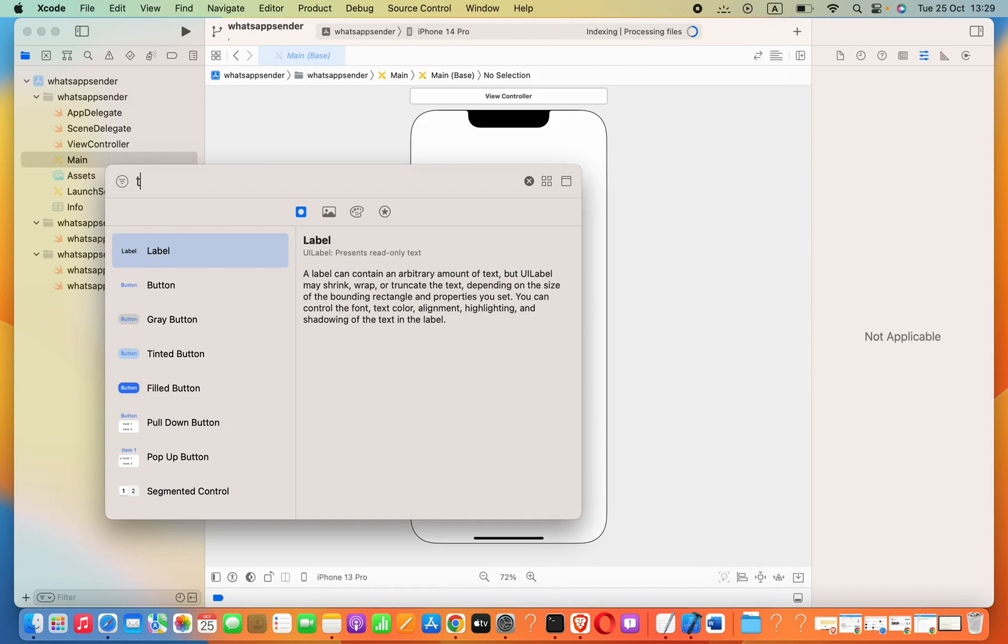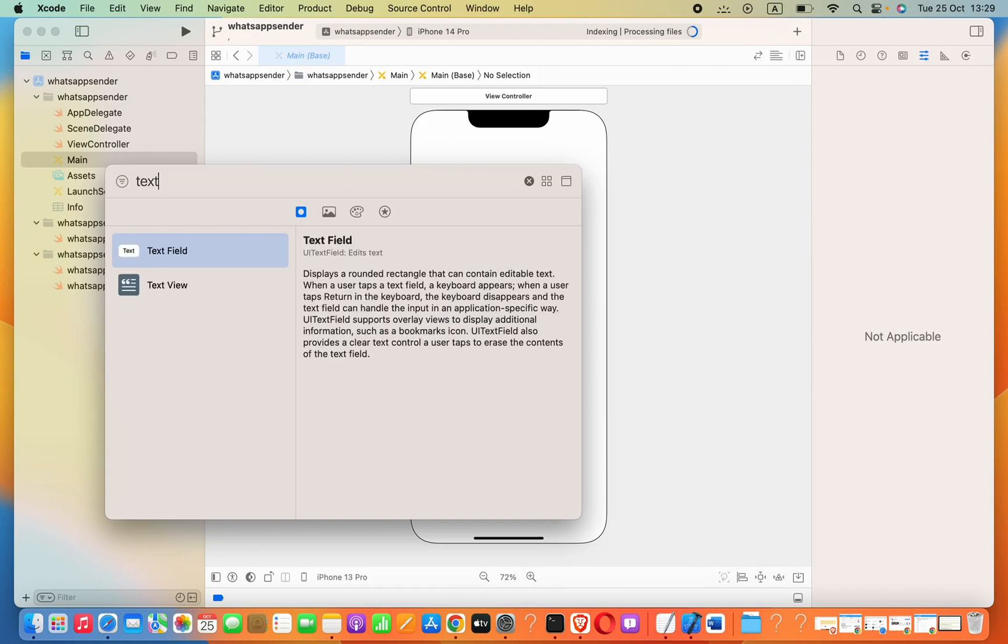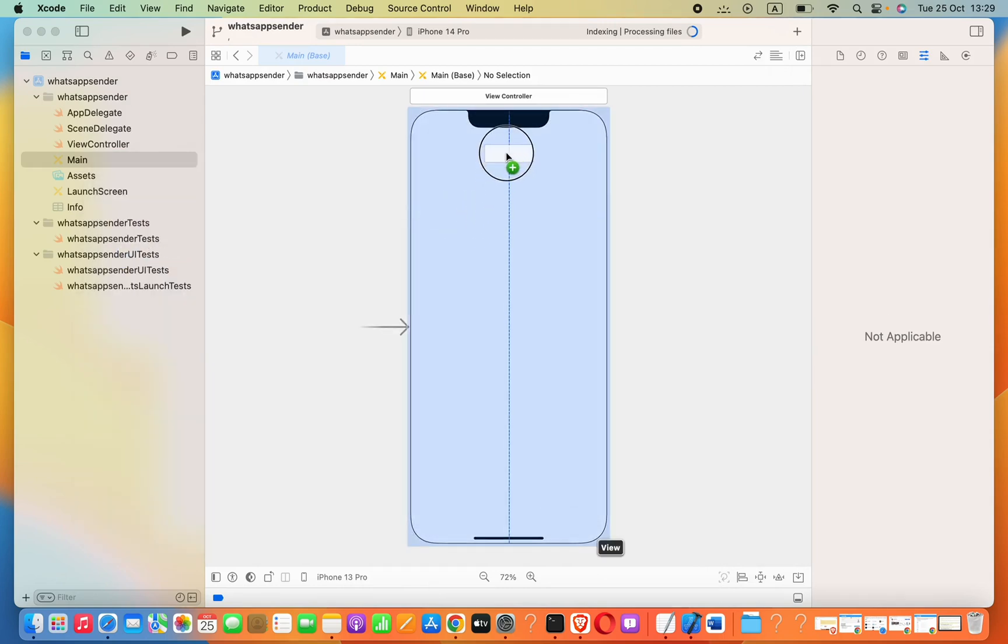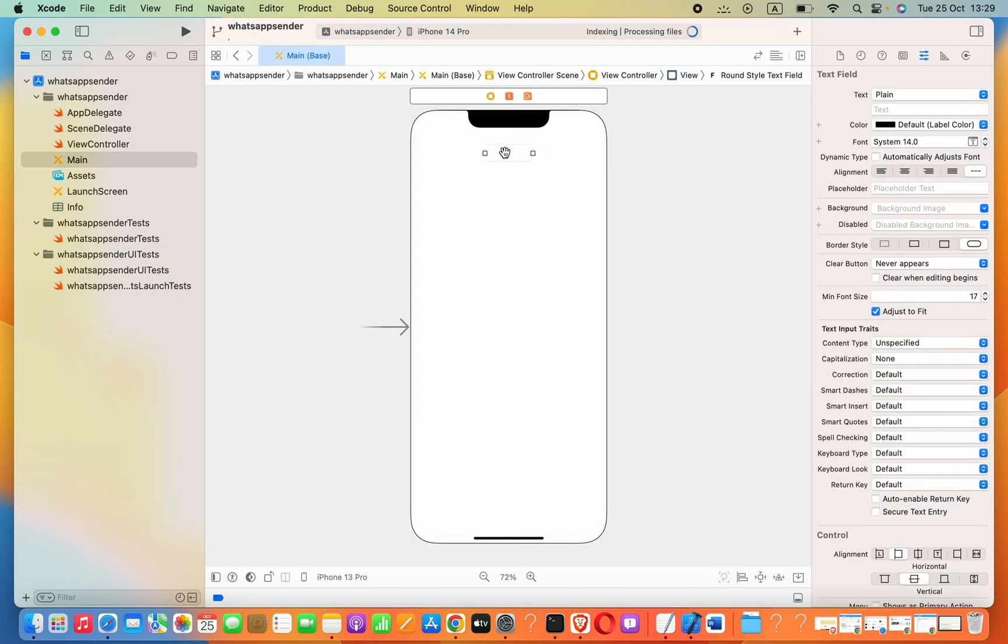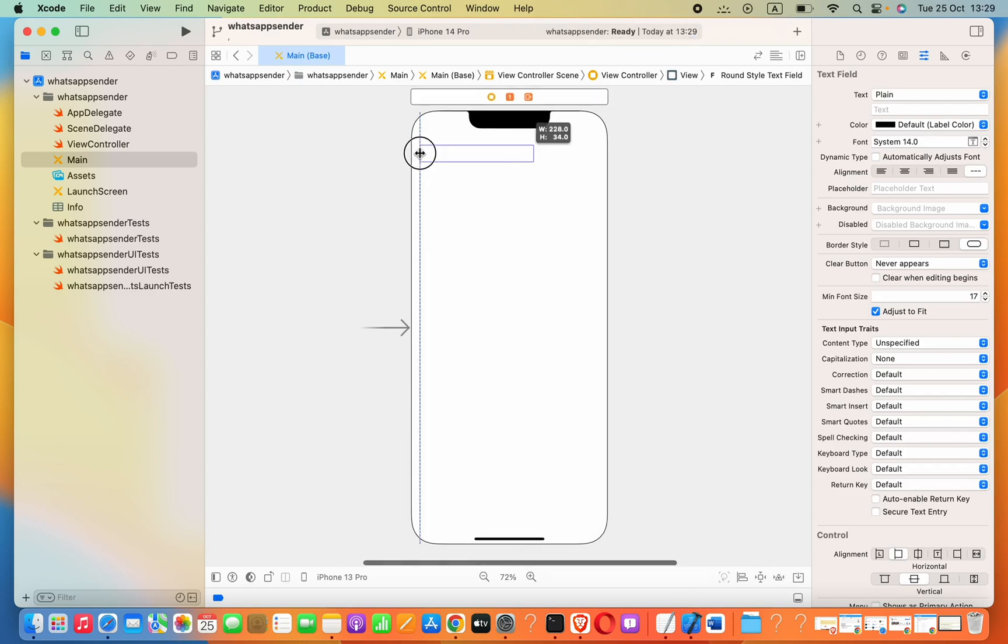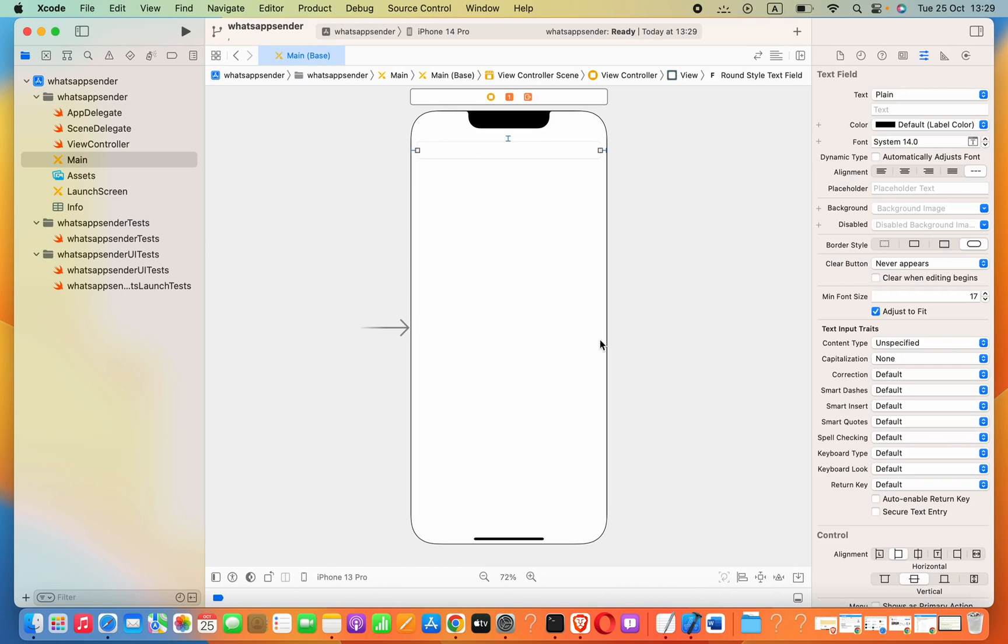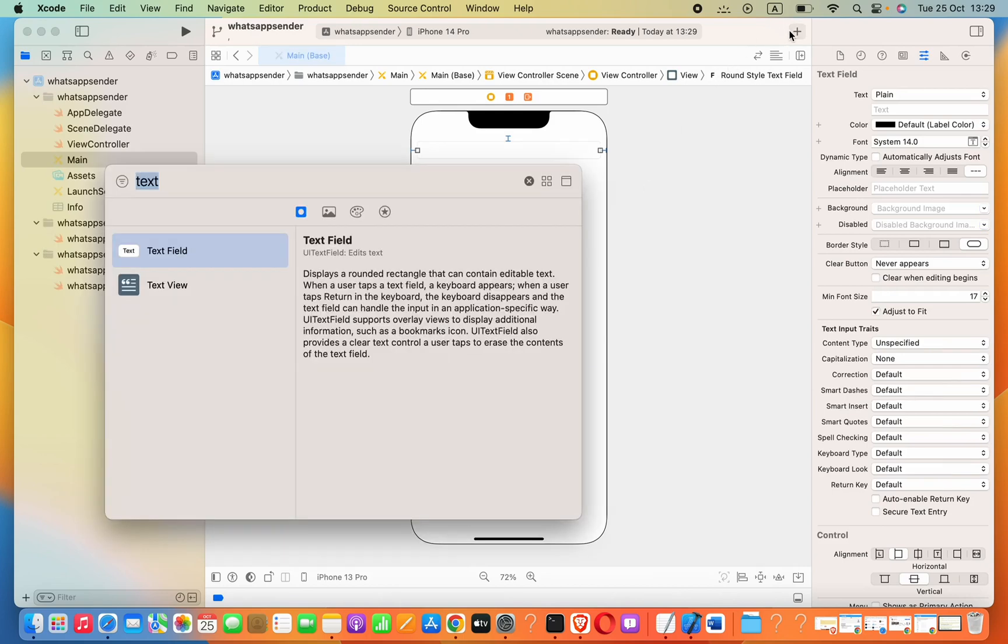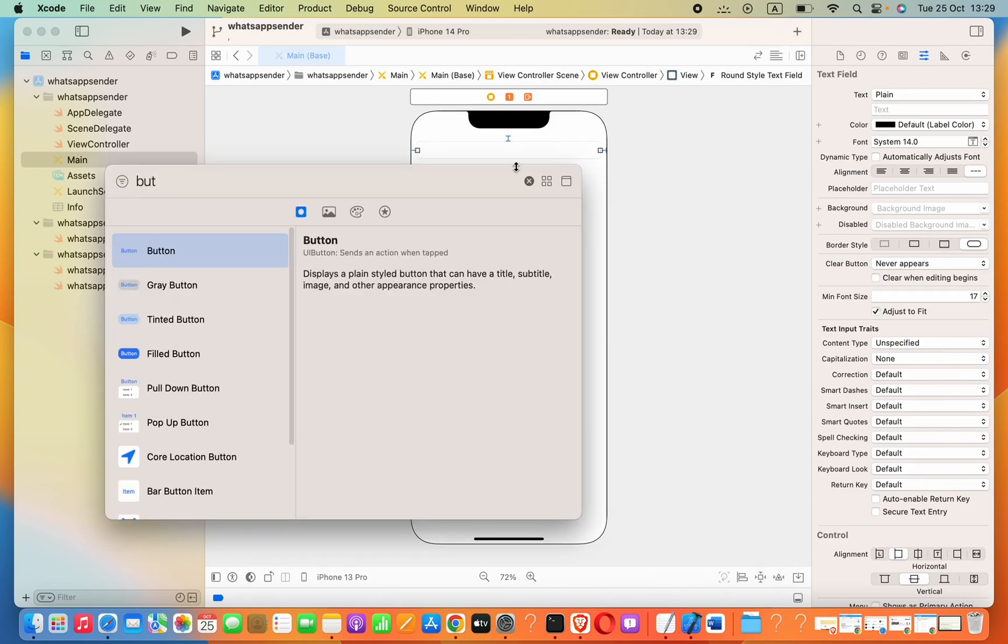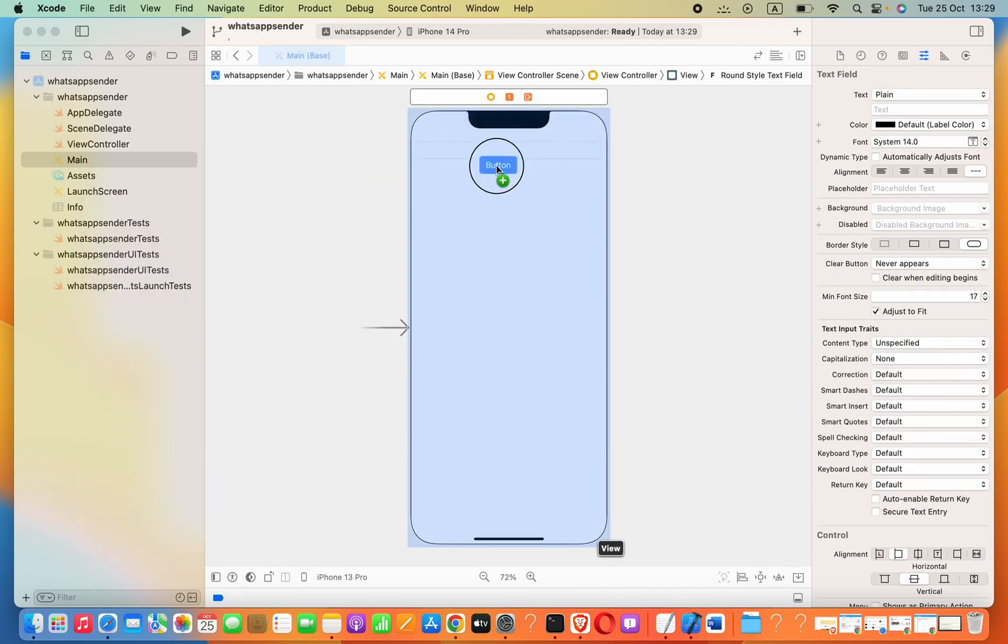First, we have to add some layout components that allow us to send the message. I'm going to add a text field so the user can enter the message they want to send.